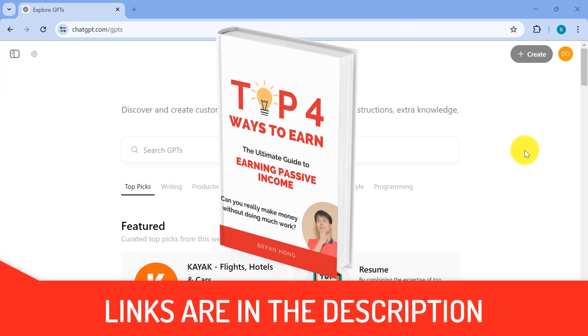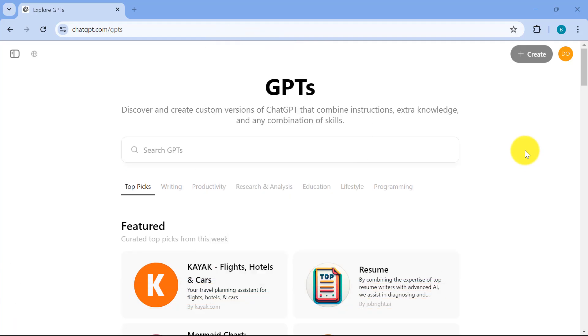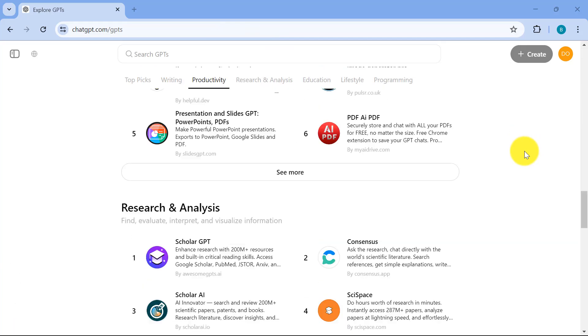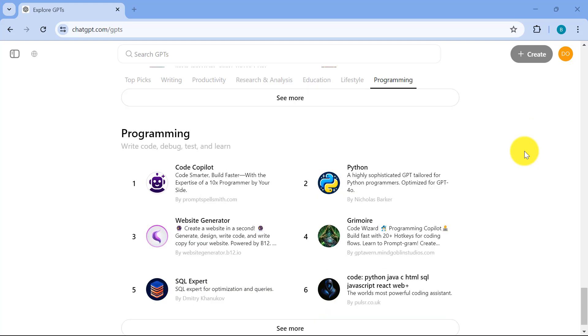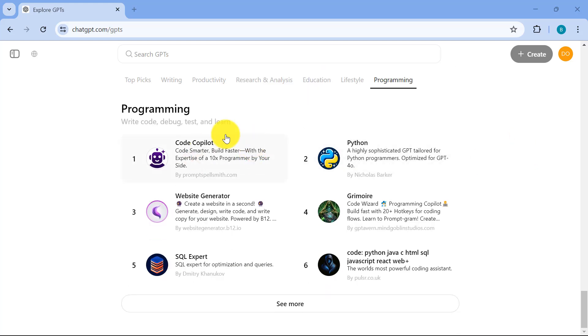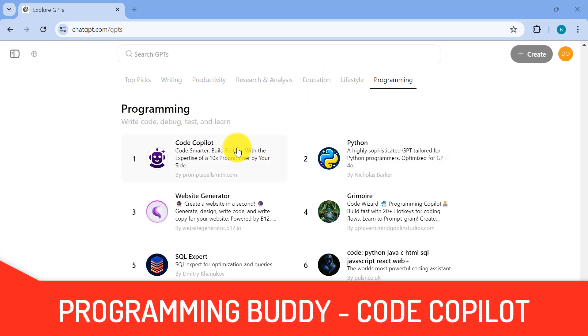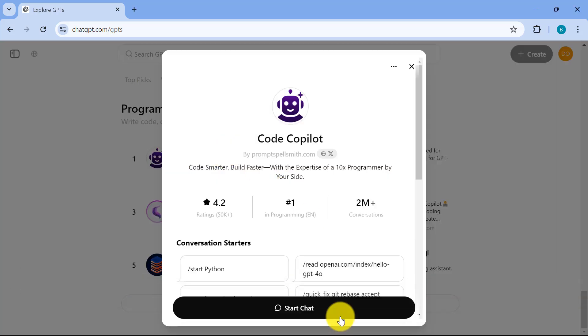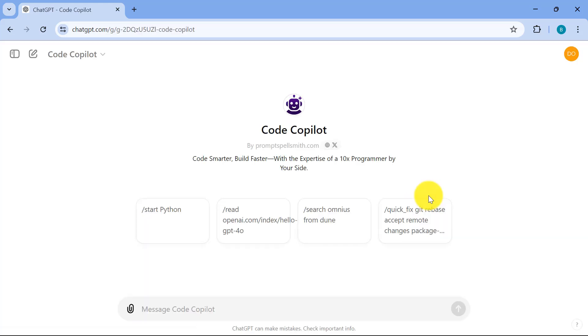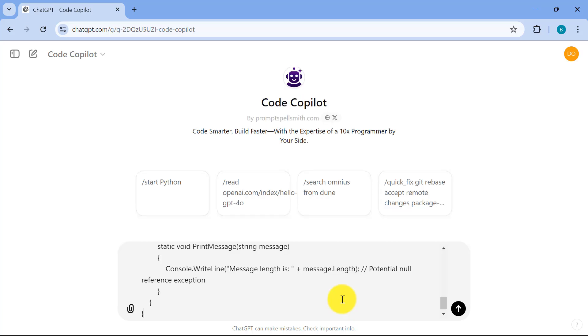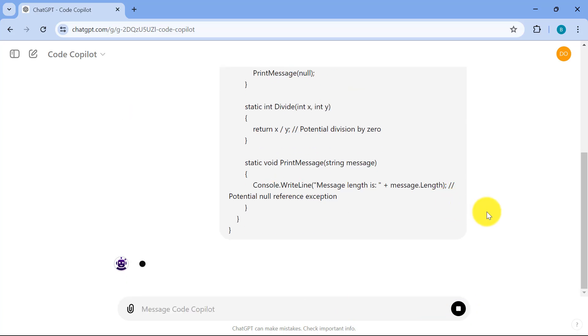So when it comes to the custom GPT, my favorite one is this one, and it's the Code Copilot. So let me just scroll all the way down over here. We have programming, and it really helps you to code a lot better. So for example, let's just click on this. Let's start that. And if I have a piece of code, let's say I have C Sharp code that's pretty buggy. It has a couple of issues. And I'll just type in that, hey, help me fix the errors in my C Sharp code. So I'll just paste in the code over here, and let's see what's going to happen.